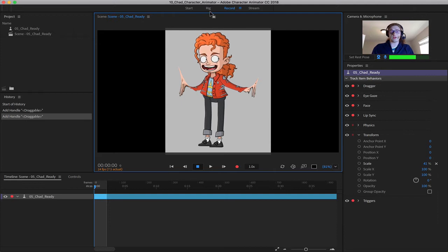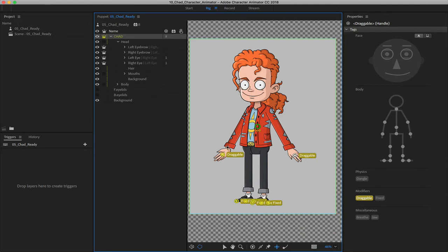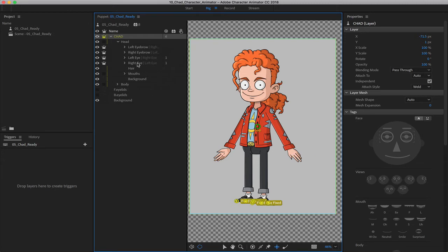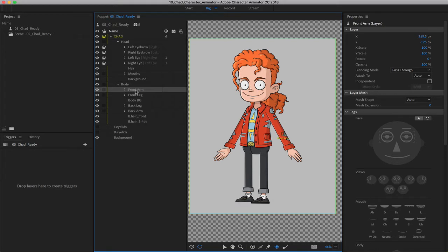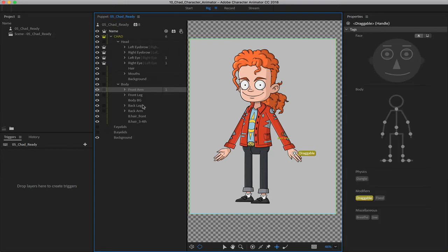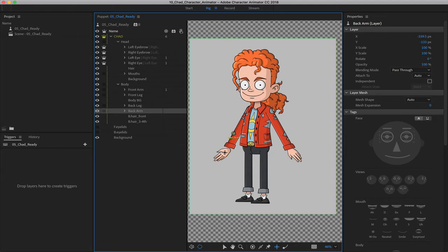It's simply how we have everything set up within the rig. So let's go back and take a look at what we can do to correct this. First, I'm going to click on these draggable handles and remove them from the main Chad layer. I'm going to place these on their own individual layers. So let's go down to body, where we have front arm, click on that layer, and then click on the hand to insert a dragger. Then we'll come over to the back arm and do the same thing.